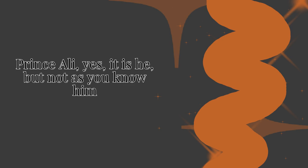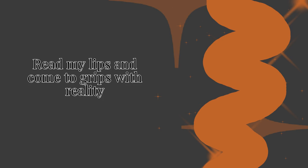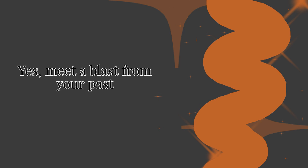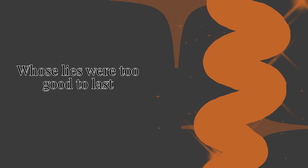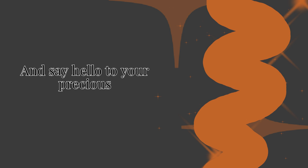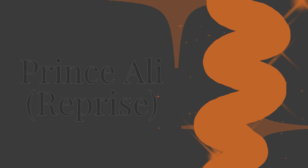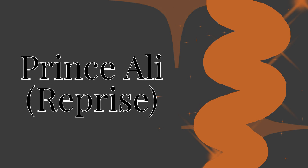Prince Ali has said he, but not as you know him. Read my lips and come to grips with reality. Yes, meet a blast from your past. Do the lies for two to last and say hello to your precious Prince Ali.